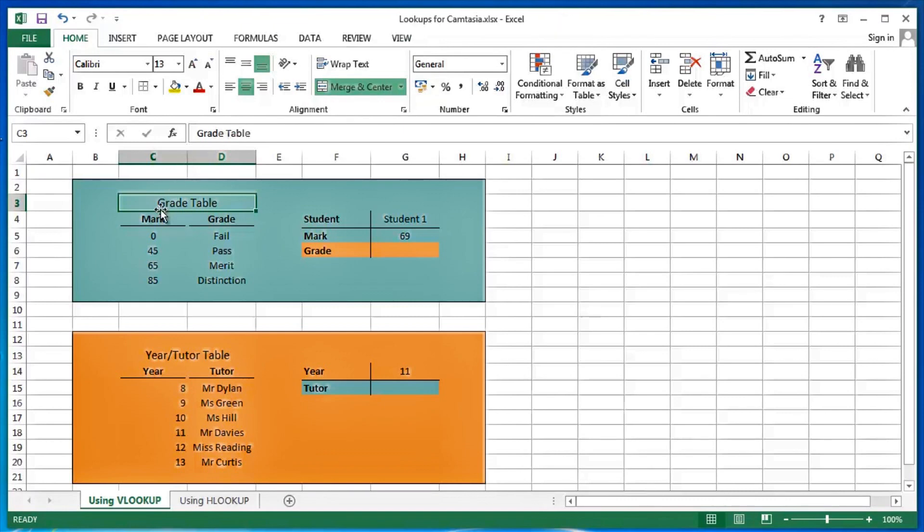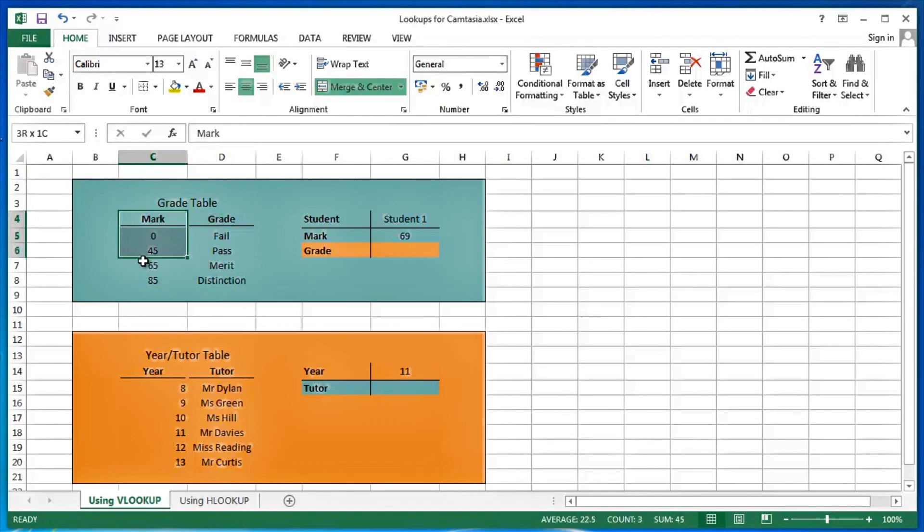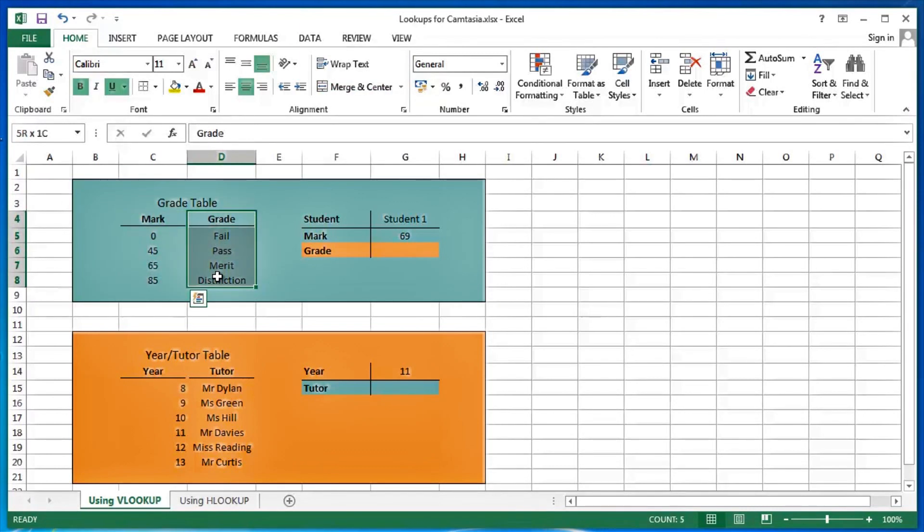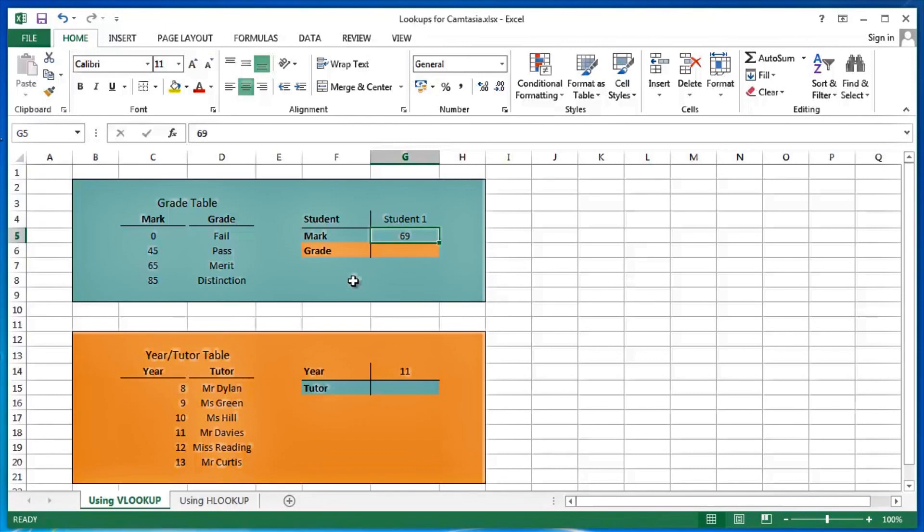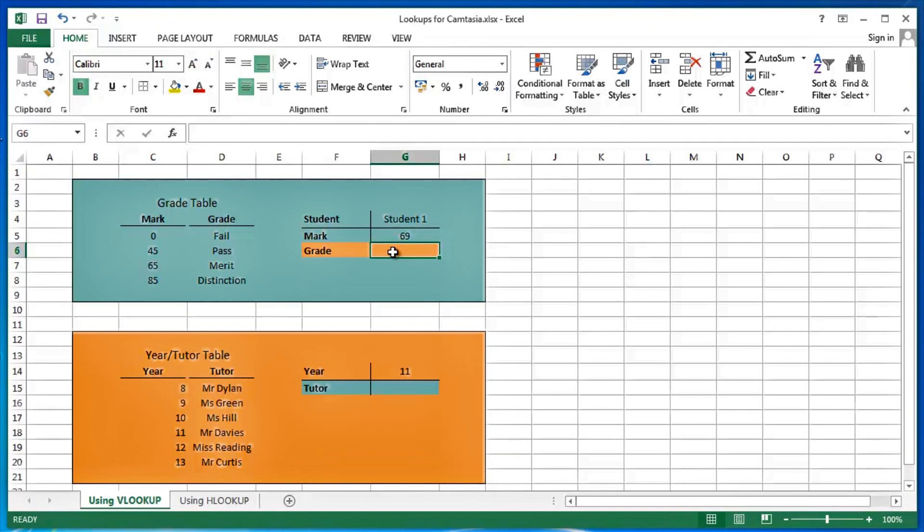What's the scenario? We have a grade table with a series of marks and a series of grades. This is all about student one. Student one has achieved a mark of 69 in a particular exam, and I would like to determine what grade that particular student has achieved with a mark of 69. I'm going to use Excel's VLOOKUP function to do exactly that.